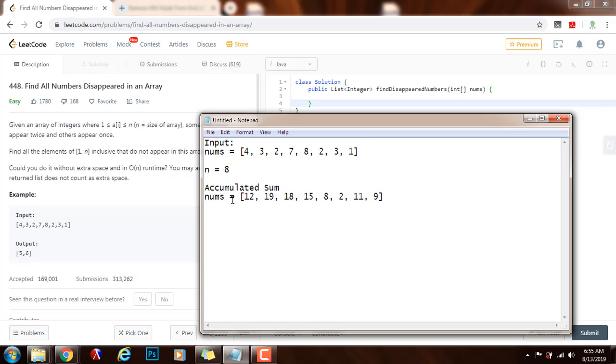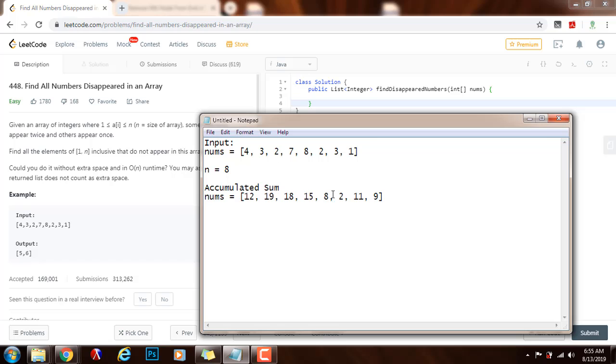In the second pass, we check and see that these two numbers are less than or equal to n, and those are the two numbers that are missing. The number at index 4 and the number at index 5.